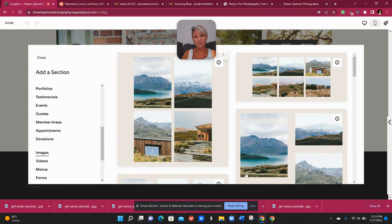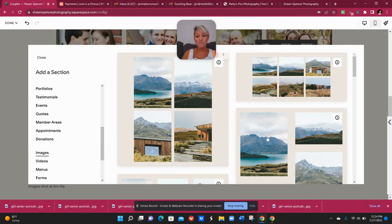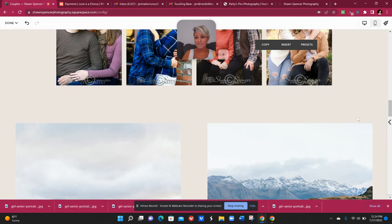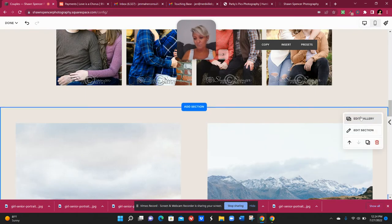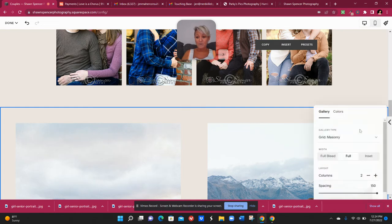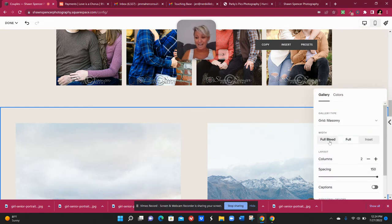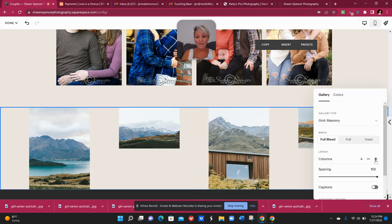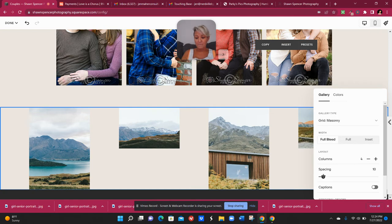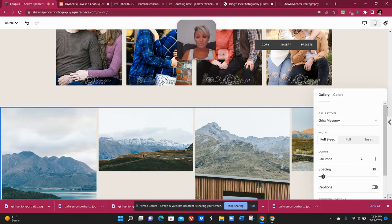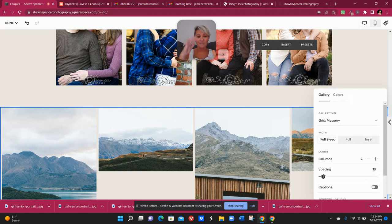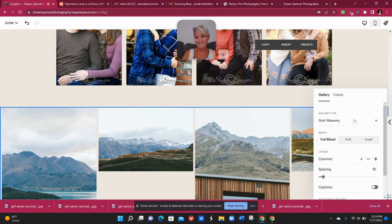And masonry galleries are great for photographers and anyone else that has a portfolio that they're showing off because it allows those images to live in their natural format basically. So we don't have to worry about resizing or having them each cropped. If you have a lot of vertical and horizontal images, they all just kind of tuck in really nice and neatly together.